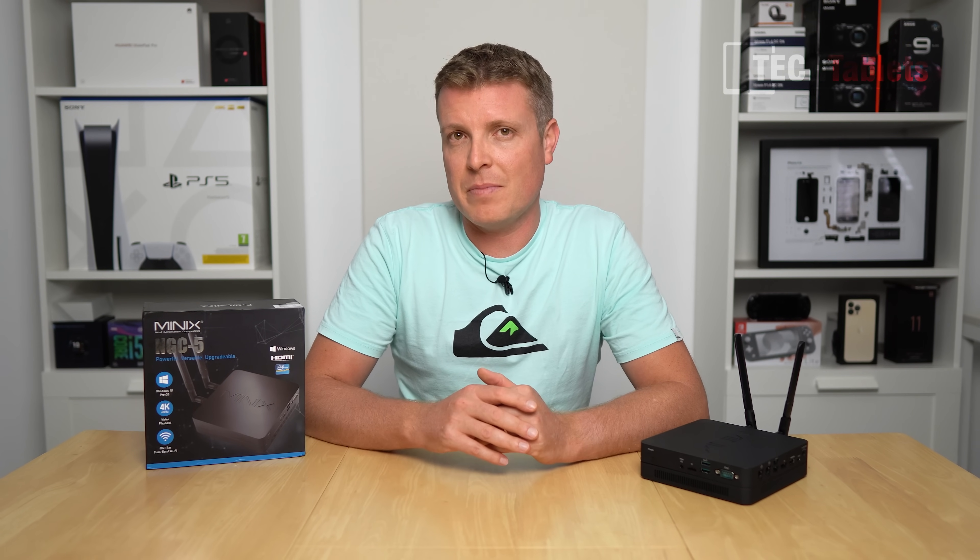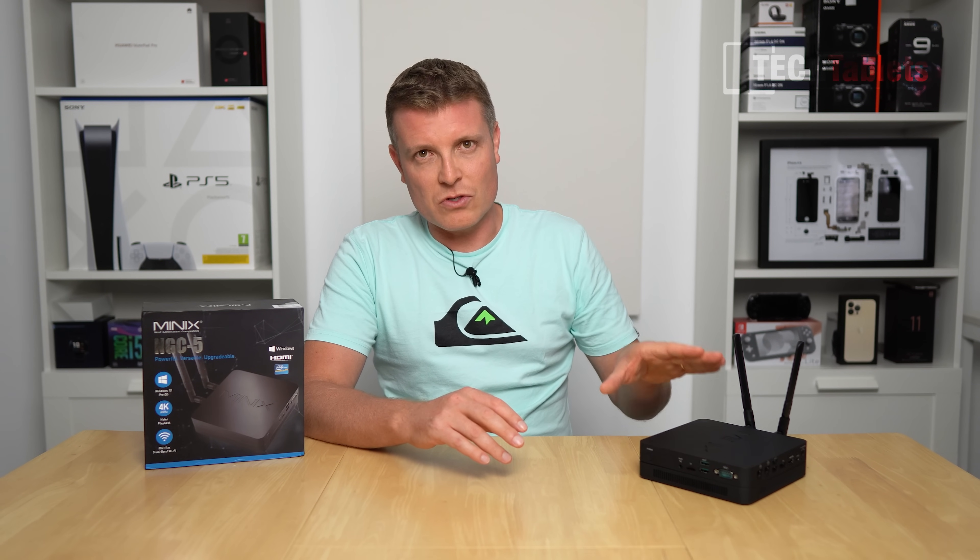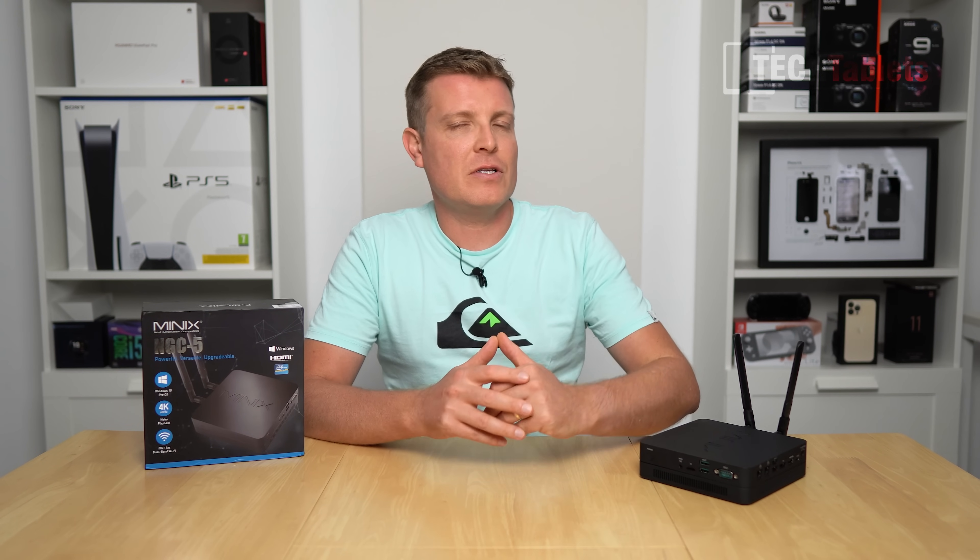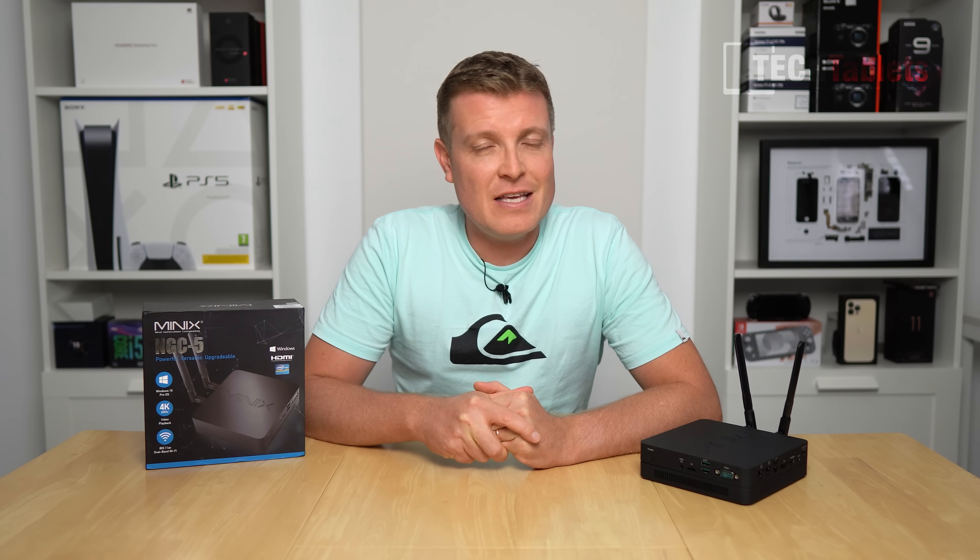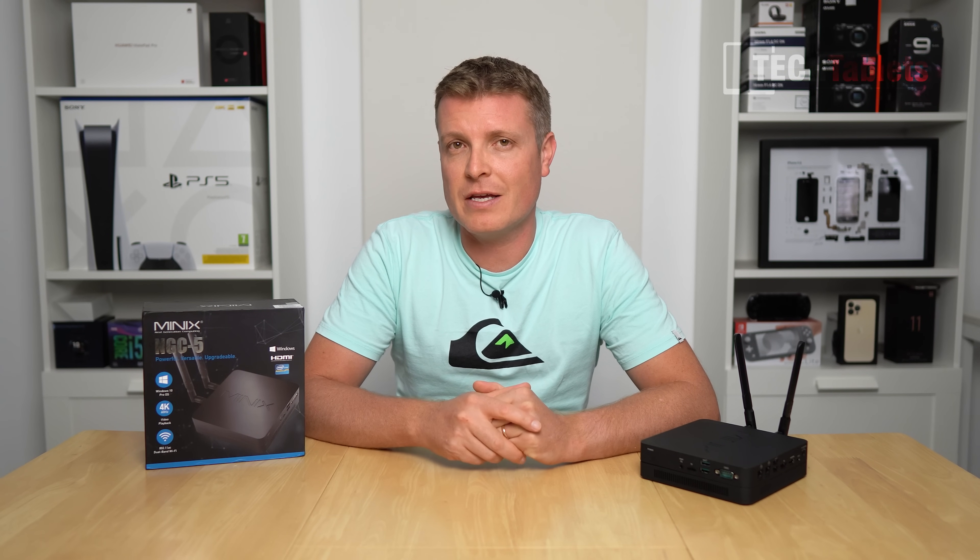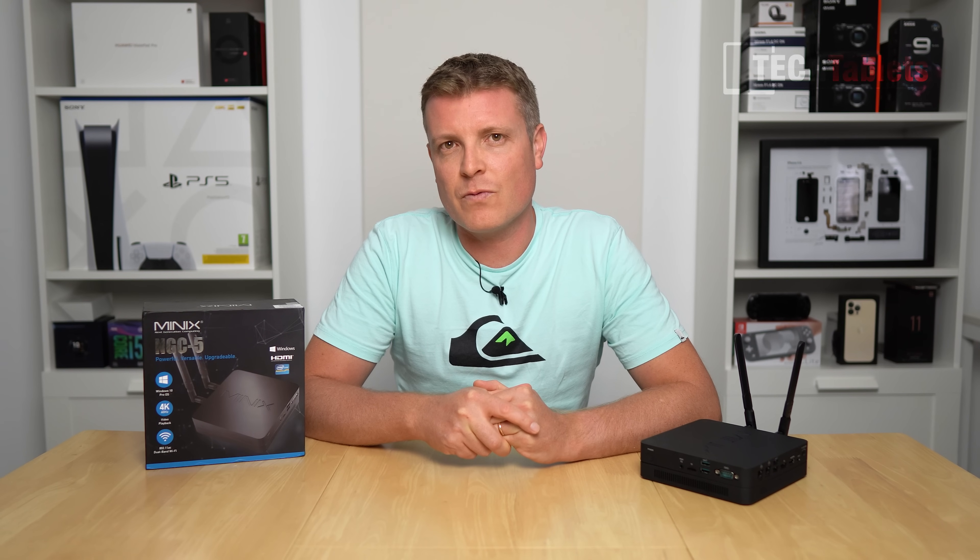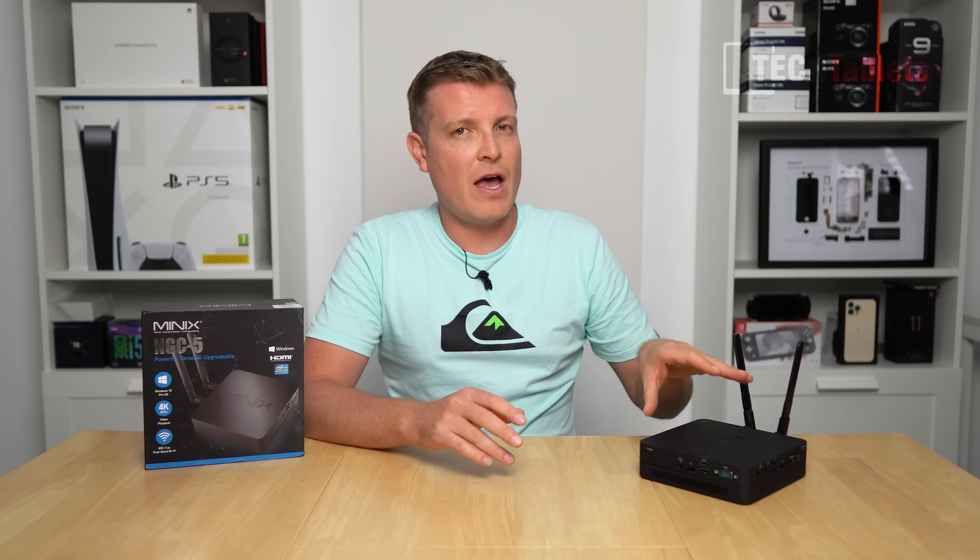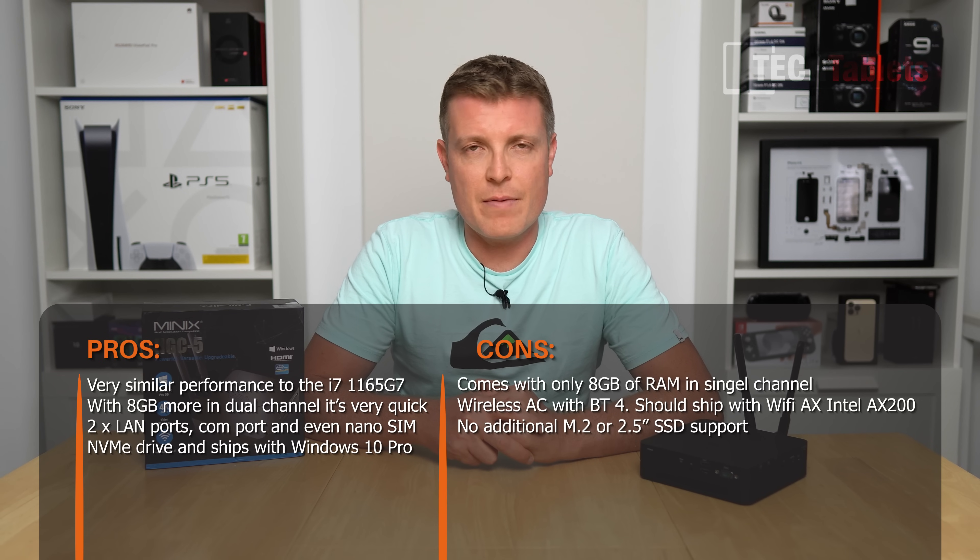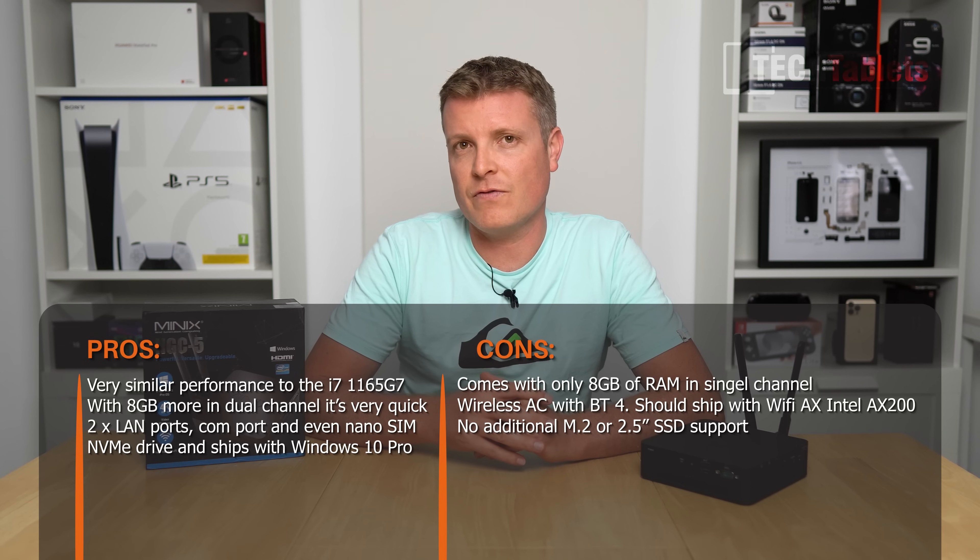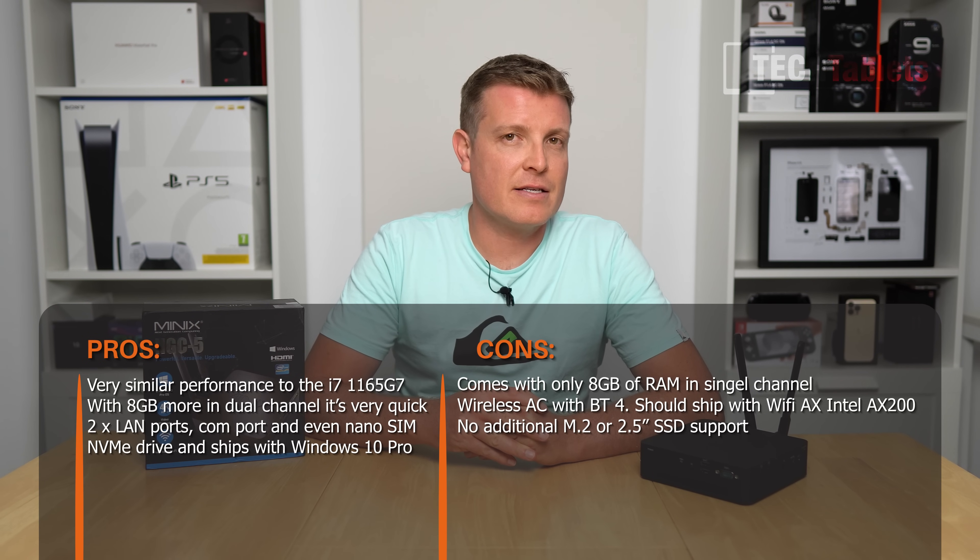What do I like about this mini PC? Performance-wise, with the second slot of RAM installed in dual channel as I tested, it performs very similar to 11th gen 1165 G7, which is great. However, it just comes with eight gigabytes of RAM. I really believe this should ship with two sticks of eight gigabytes for 16 gigabytes total, but most importantly dual channel RAM configuration for maximum performance.